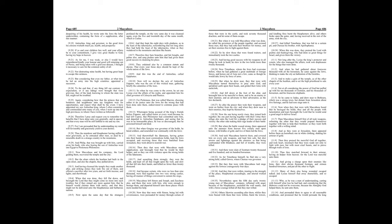But when he drew near, they that were with Maccabeus turned themselves to pray unto God, and sprinkled earth upon their heads, and girded their loins with sackcloth, and fell down at the foot of the altar, and besought him to be merciful to them, and to be an enemy to their enemies, and an adversary to their adversaries, as the law declareth.